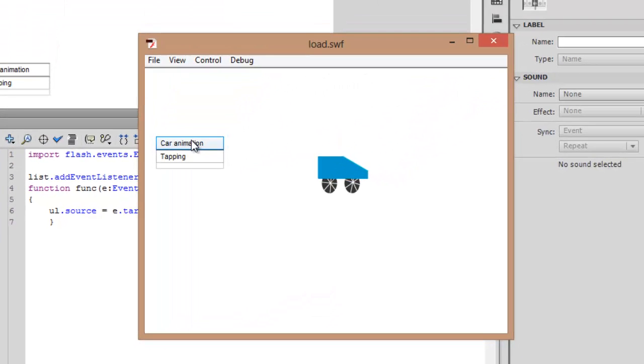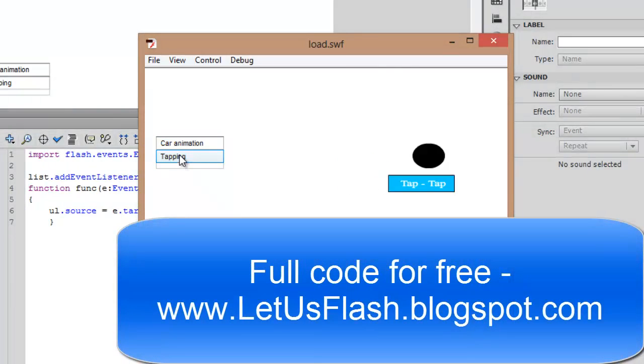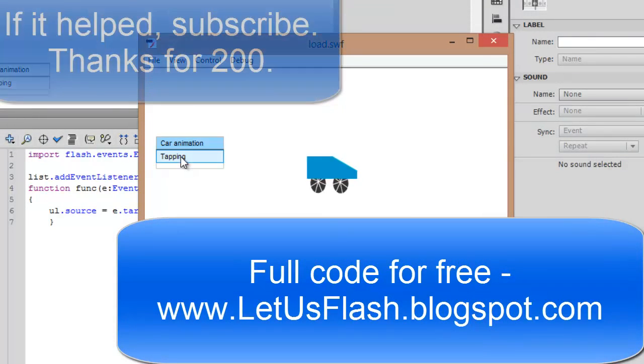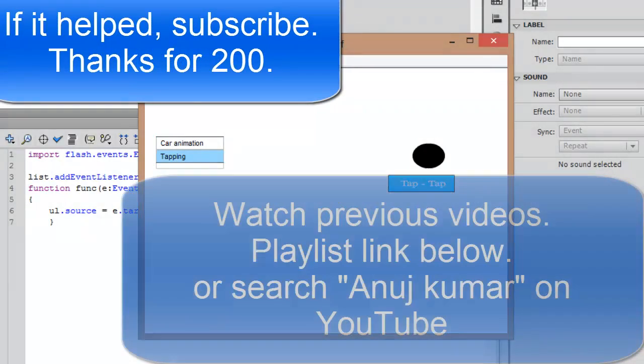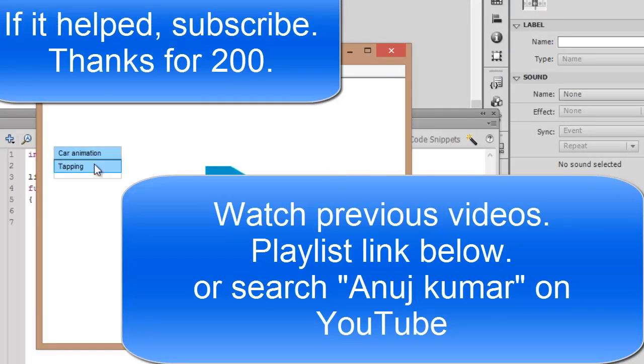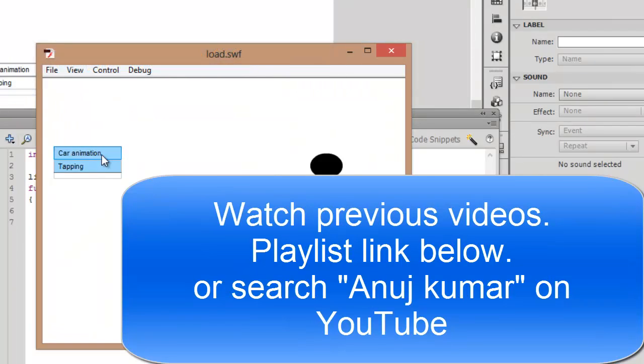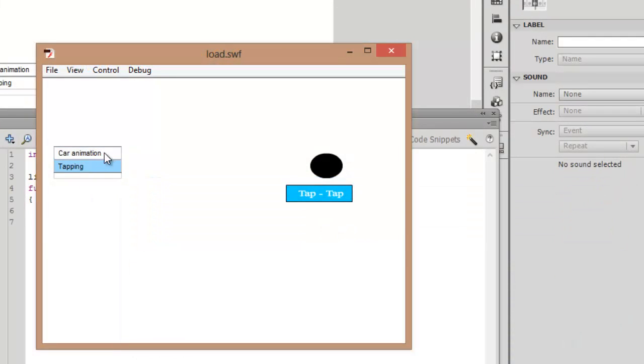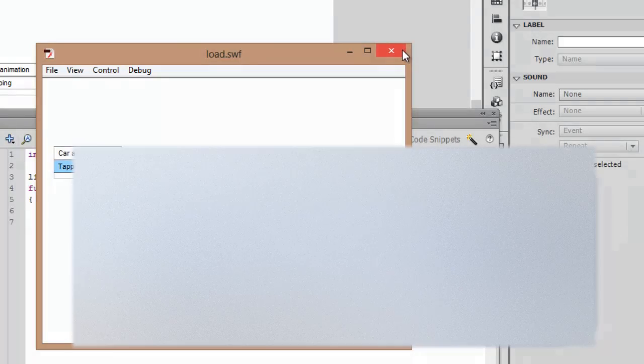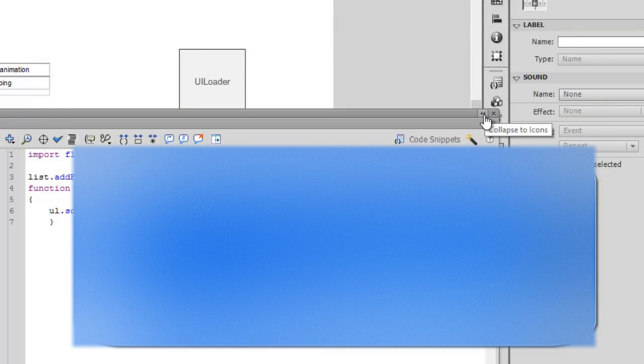Here, now when you click tapping you have both options to select any of them. Congratulations! And this way you can load as many SWF files in your single Flash file and you can choose them all using ActionScript.